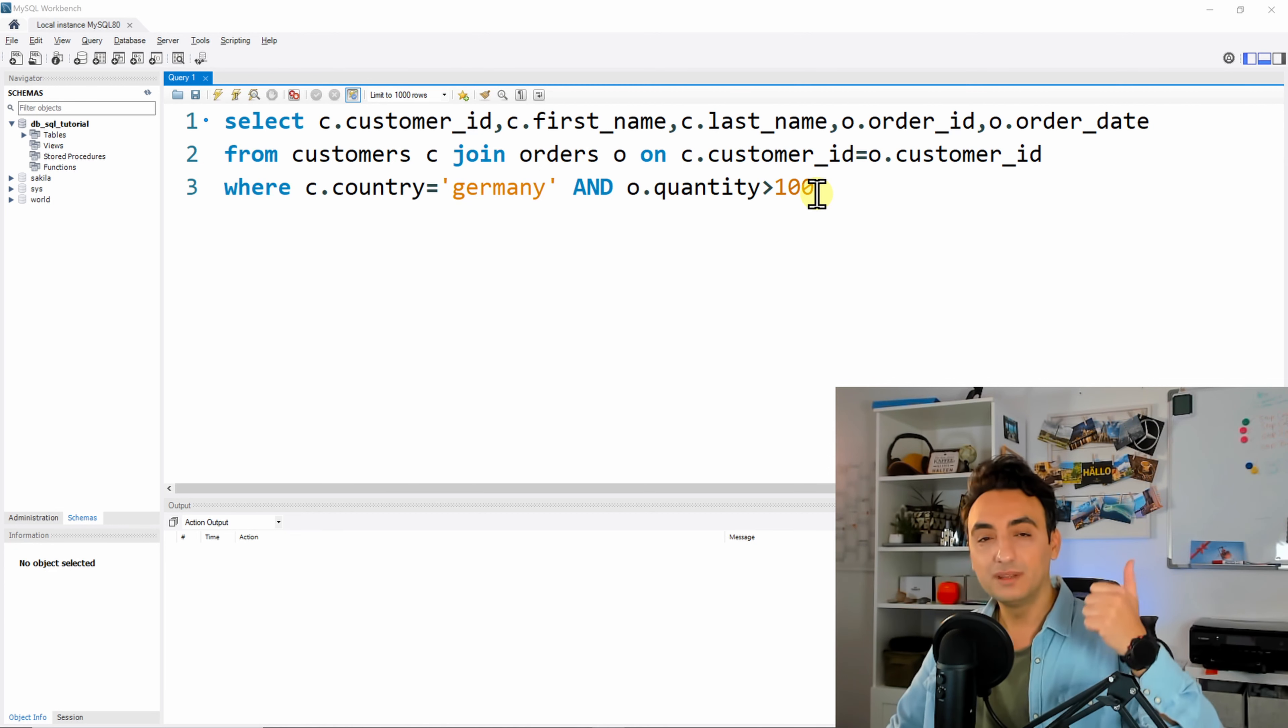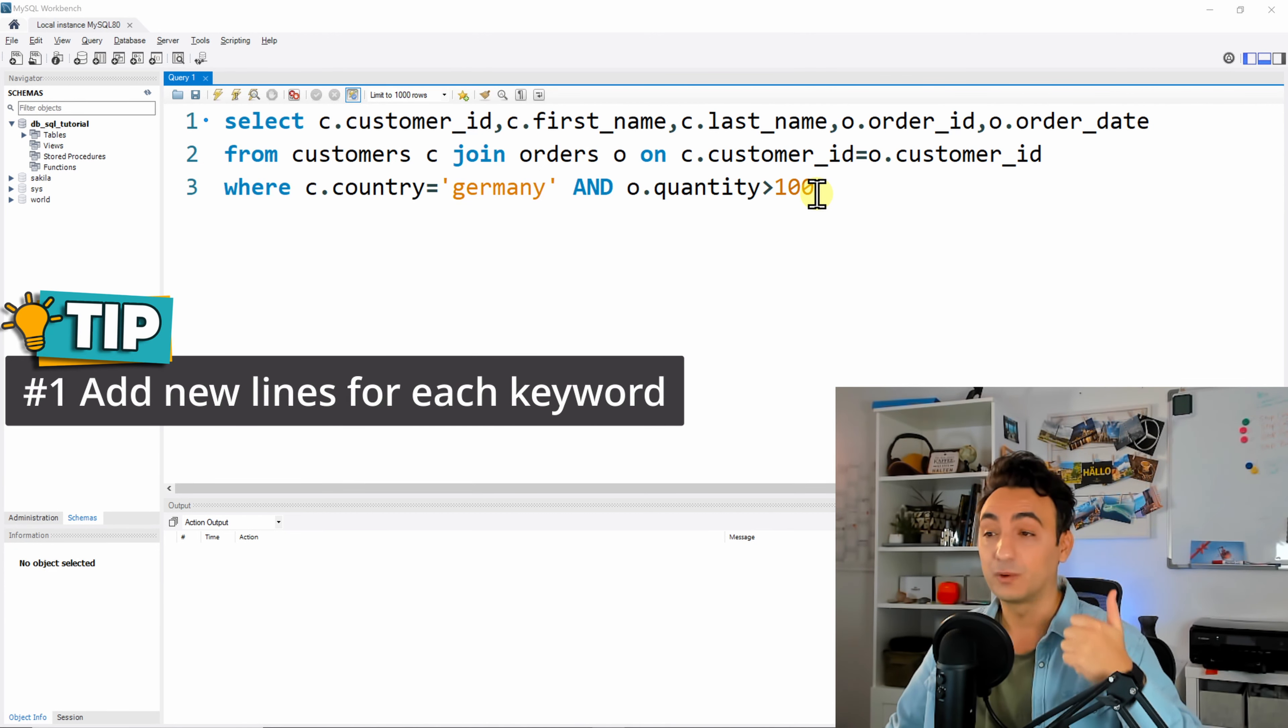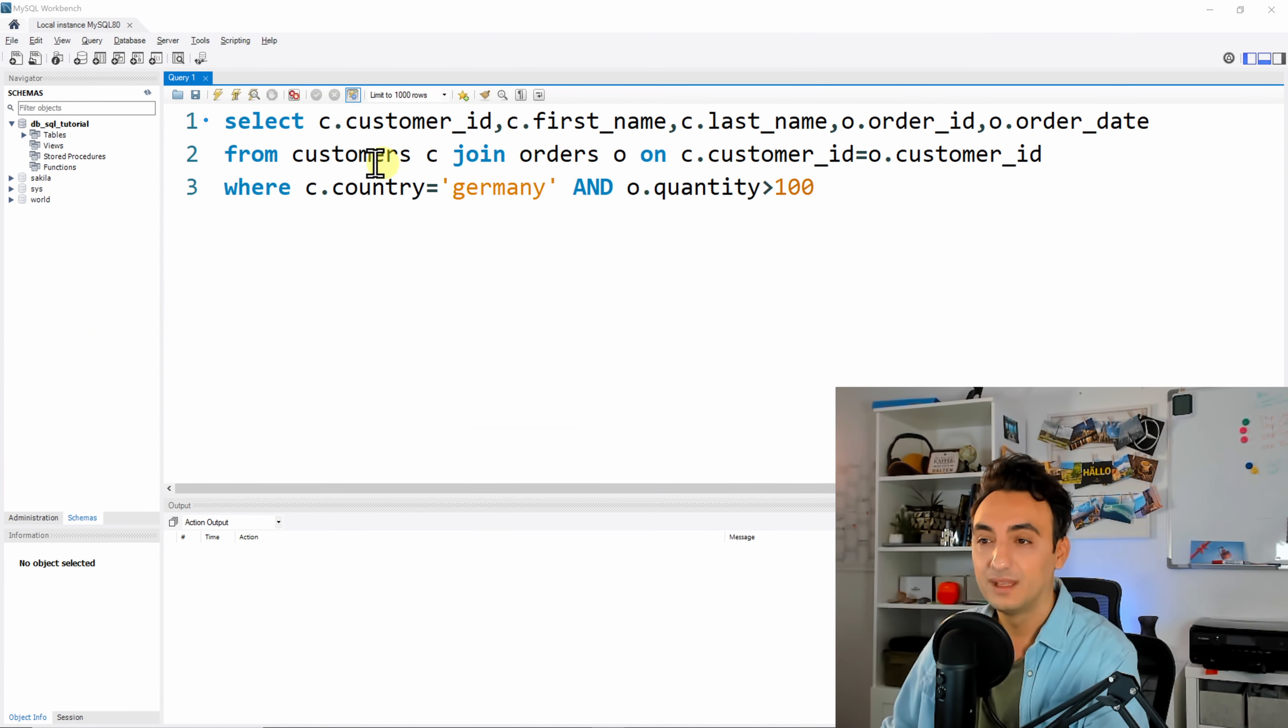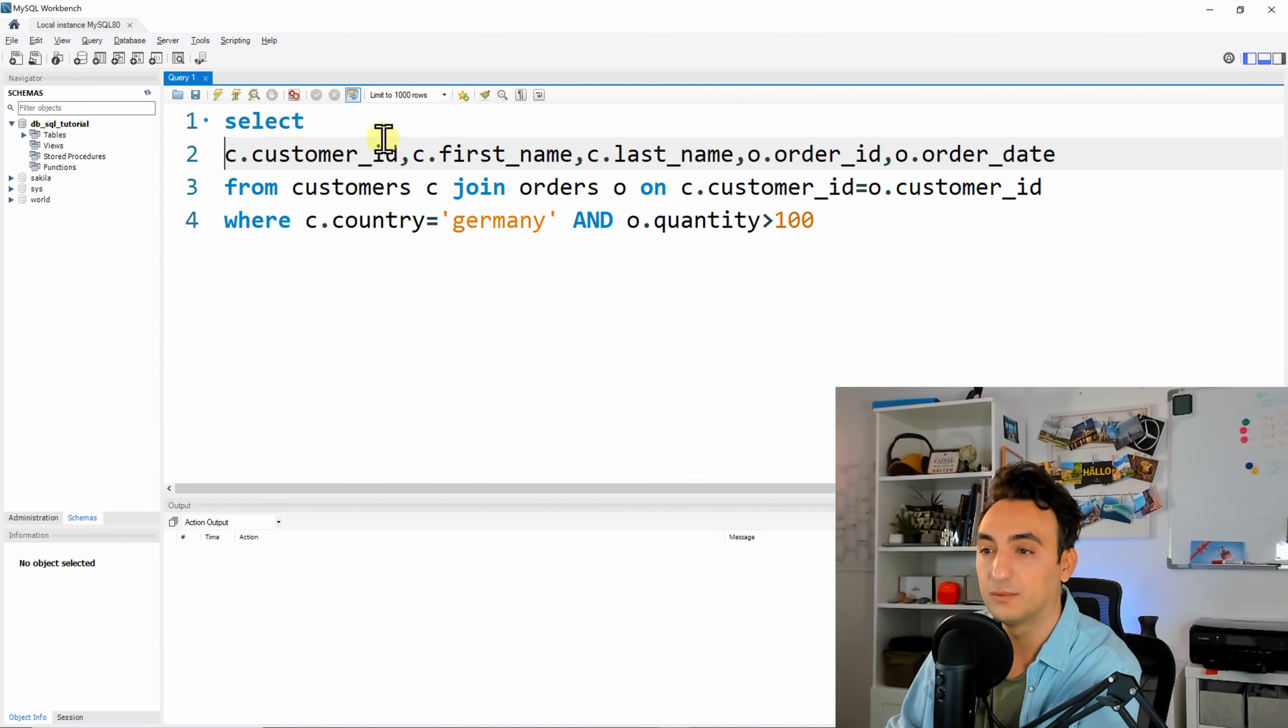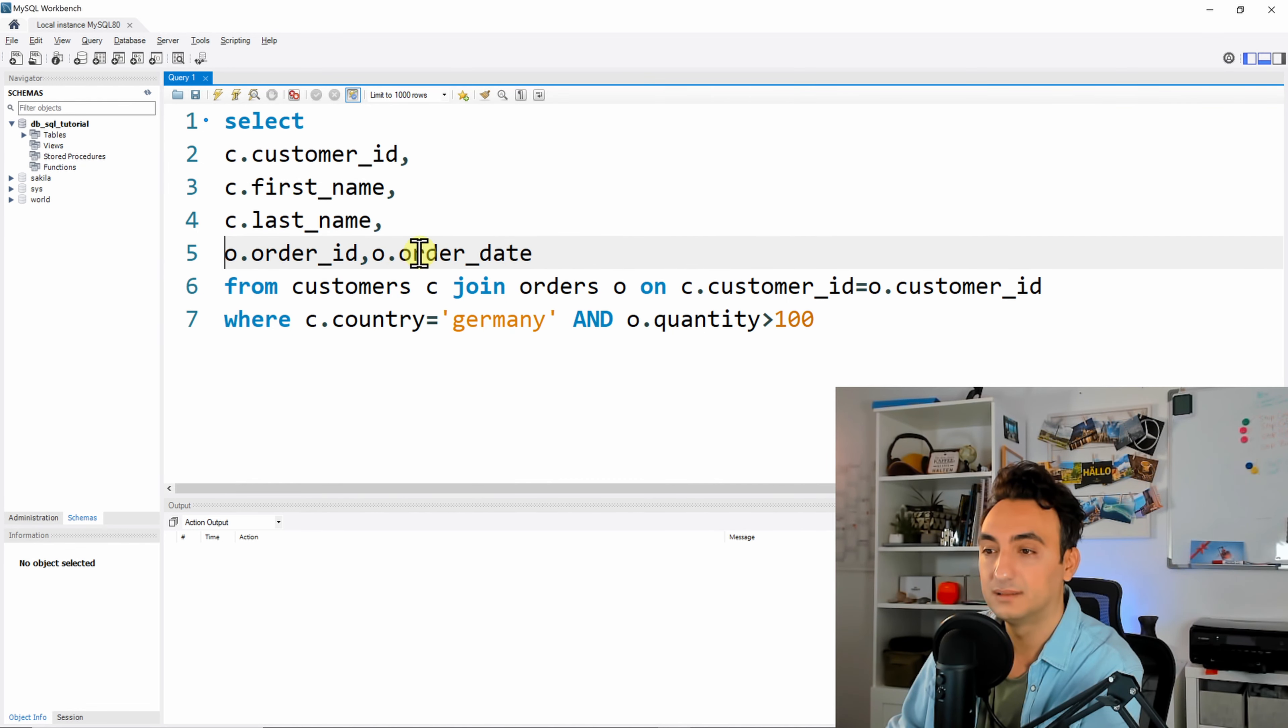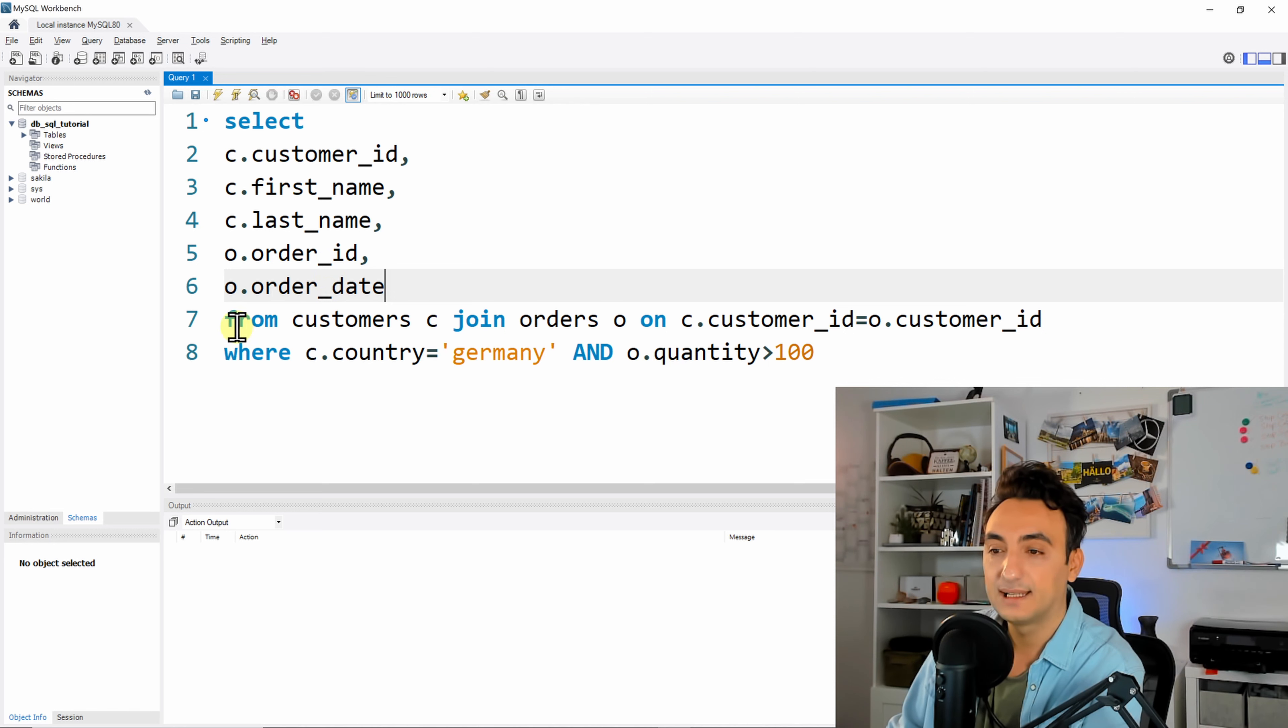Rule number one: always add new lines for keywords and as well for each column. So let's start doing that. We have here the select statement, so let's add new lines for each column. I'm going to do that, so all of those are new columns, or new lines for each column.